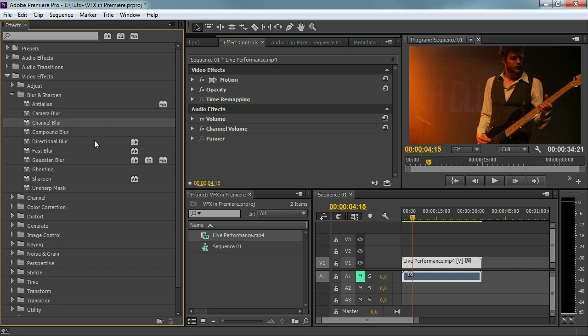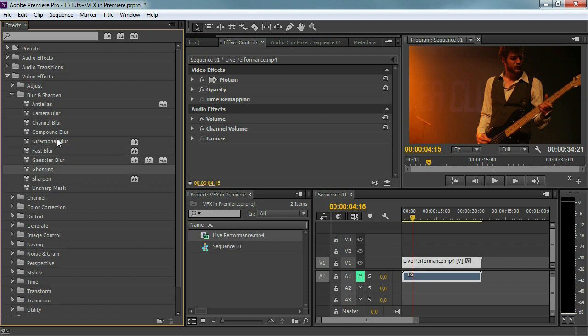We can blur each channel separately — I'm talking about the RGB channel: red, blue, and green. Then we've got the compound blur, directional blur, fast blur which is the standard Gaussian blur, ghosting — all types of blurriness. So whenever you think like I want to do something with blur, you know that you have multiple options to do something with that.